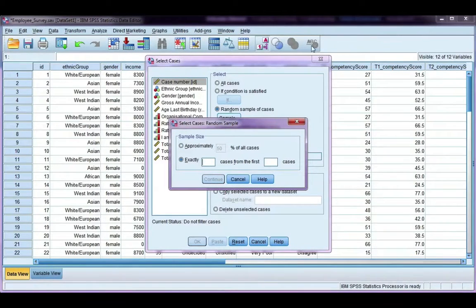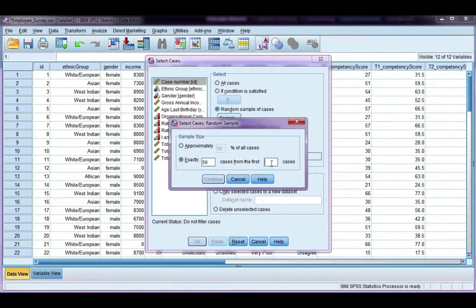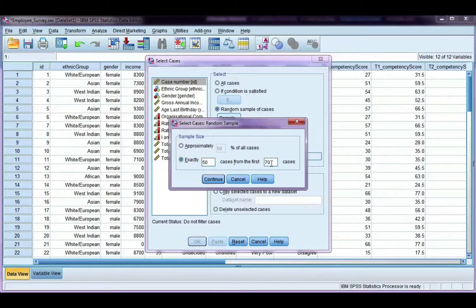So say for example I want to take exactly 50 from the first 70 cases. So I only have 70 in my data set. If you've got thousands and thousands, you may want to only select 100 from the first thousand or something to that effect.